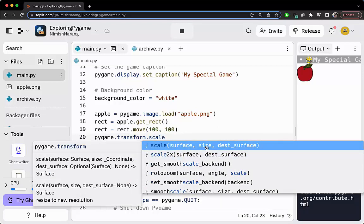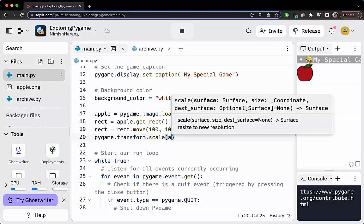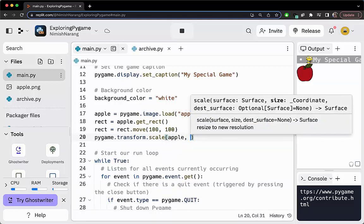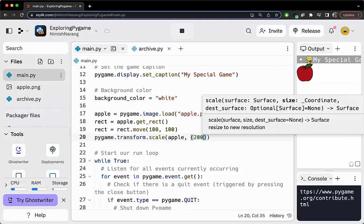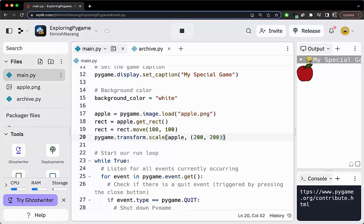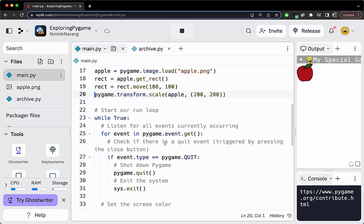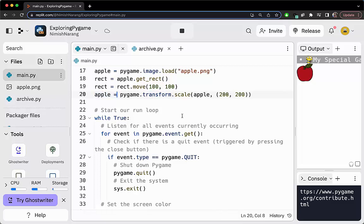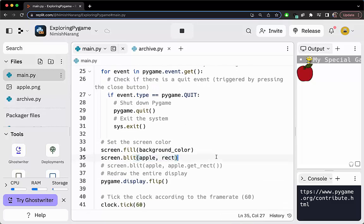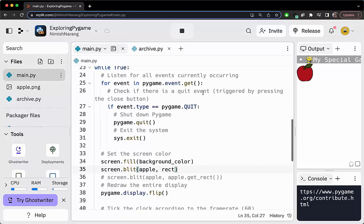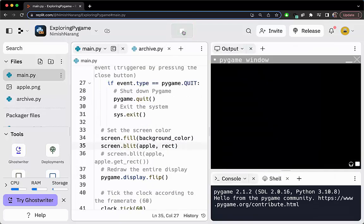We're going to call scale. It takes in a surface, takes in a size, and a destination surface—we don't really need to deal with that. Note that it returns a surface. Let's pass in our surface, which is the apple. We'll need the new size, which is a tuple with a new width and height. Let's have this be pretty big—let's have it be 200 by 200. That way we can really see the effects take place. And then we will have to store it back into apple, because this returns a surface and we want to draw the most up-to-date surface. Let's go ahead and run this.